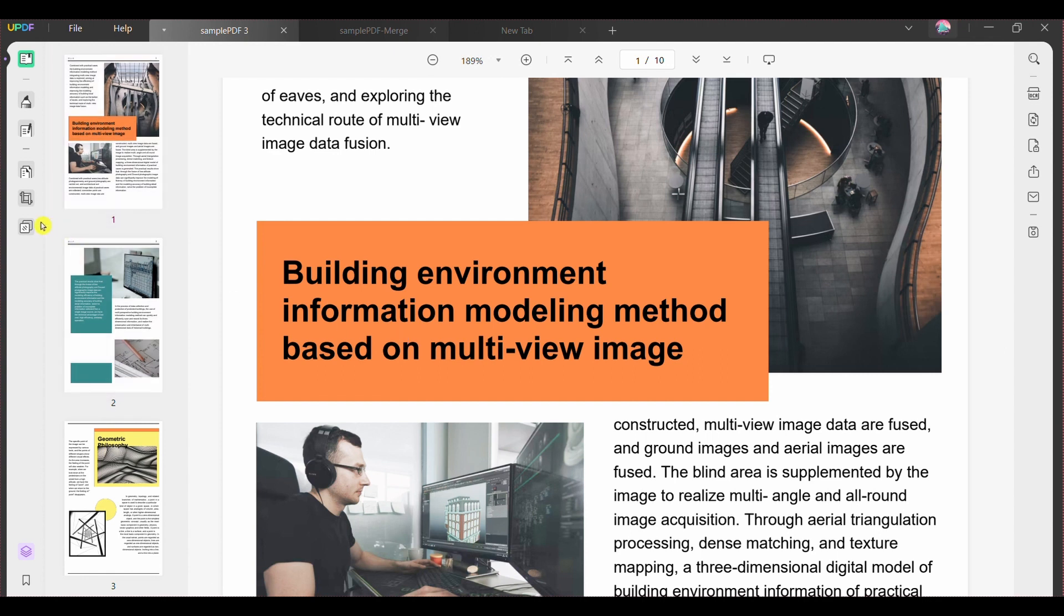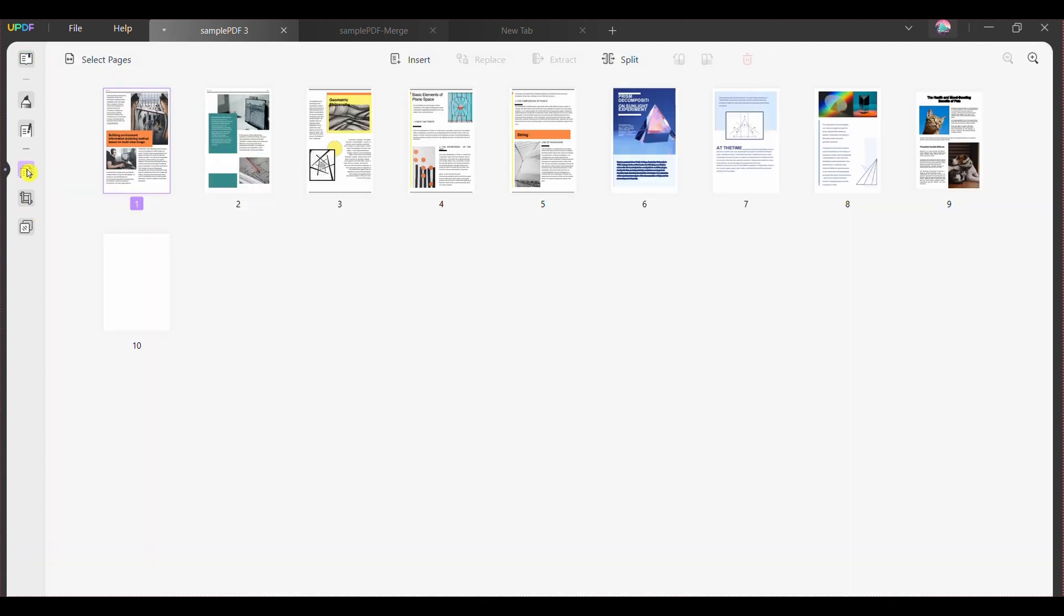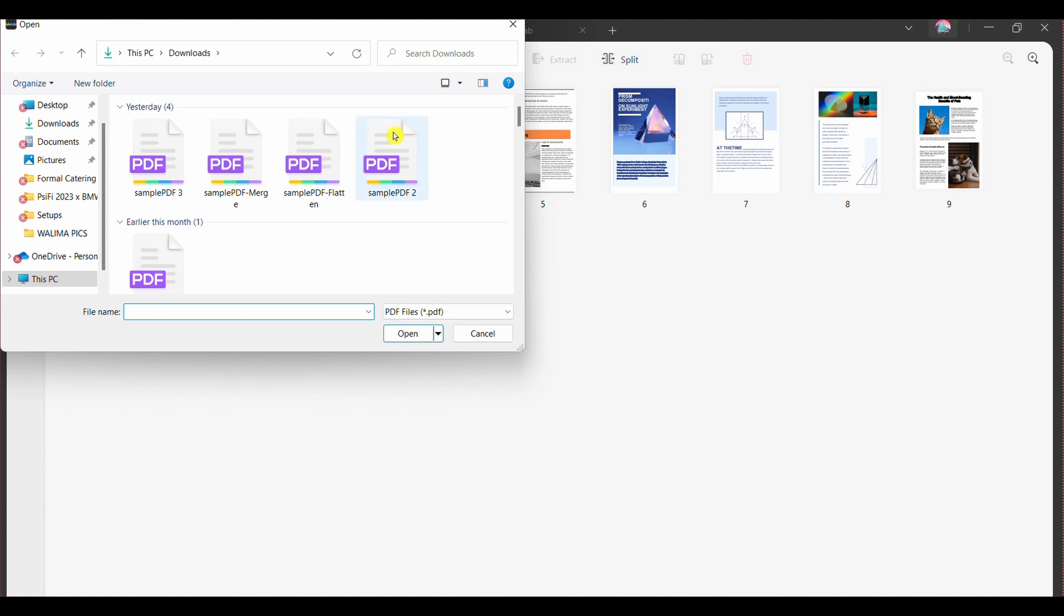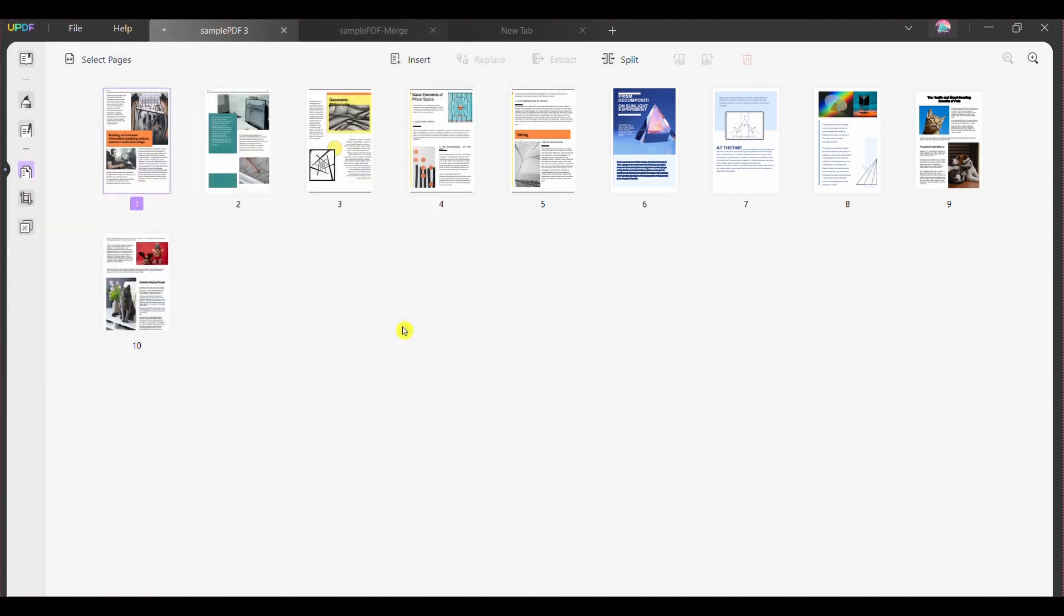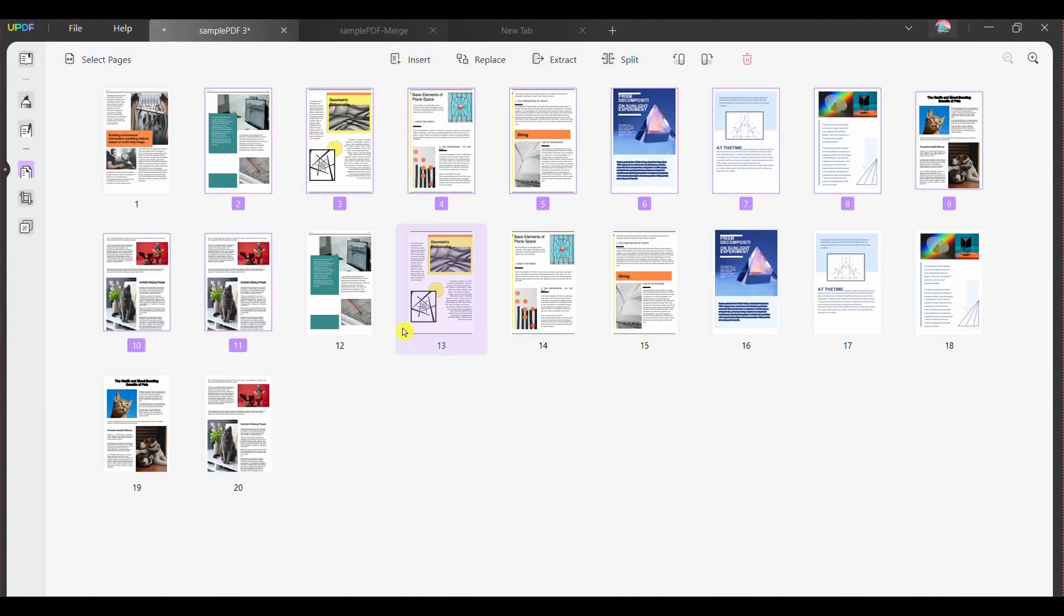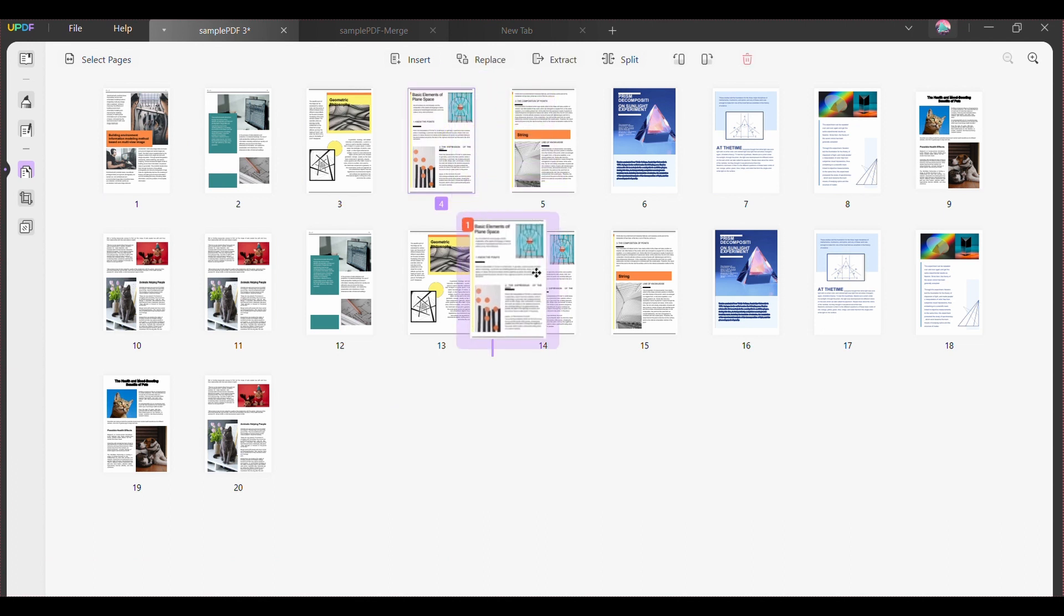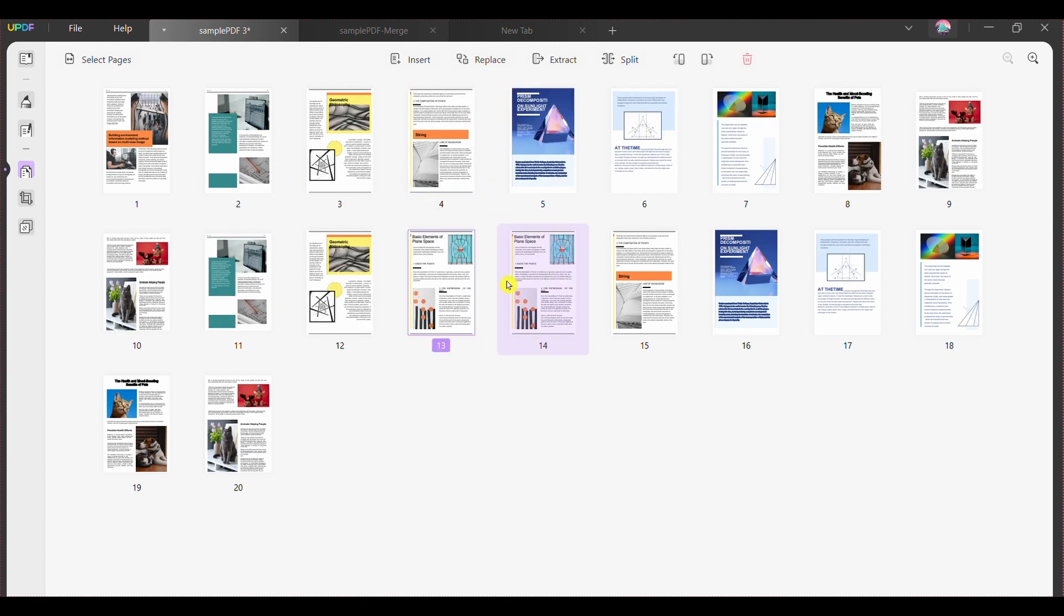Step 2: Press the organize pages tab from the toolbar on the left side of the screen. Step 3: Click the insert tab from the screen's top and select the from file option. Choose and add any PDF that you want to insert and combine. If you want to add the new PDF file in between the open PDF file, select the specific page on the interface from where you want to add the PDF.